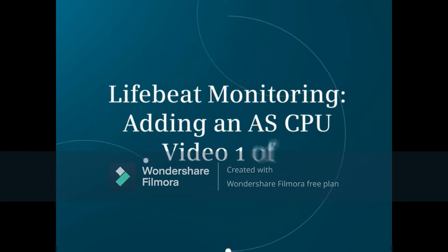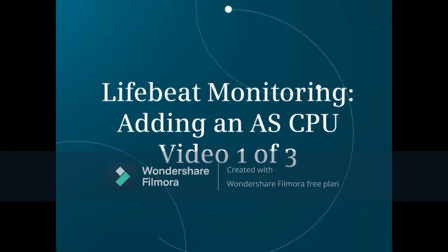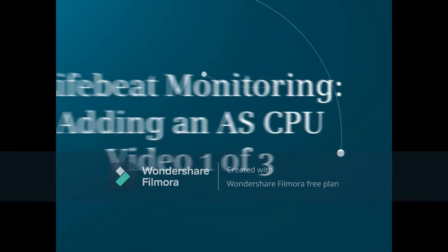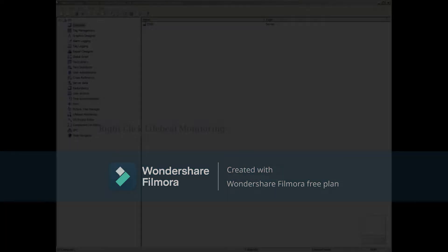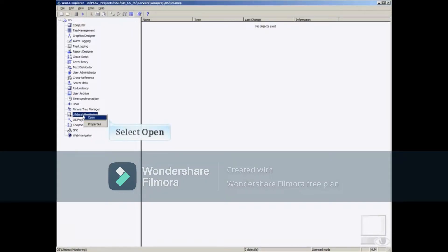This video provides an overview of adding an existing CPU to LifeBeat Monitoring and manually editing the LifeBeat picture. From WinCC Explorer of the Server OS, open LifeBeat Monitoring by right-clicking it on the left pane. Then select the Open menu choice.